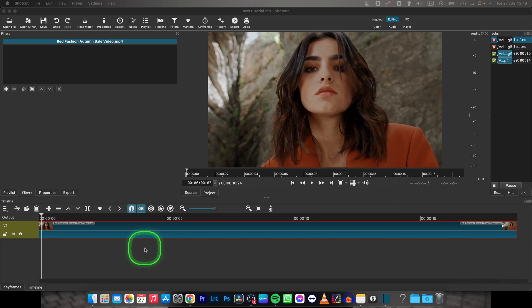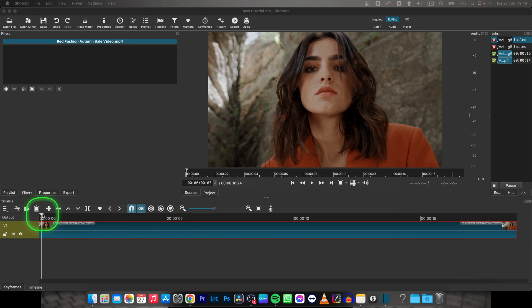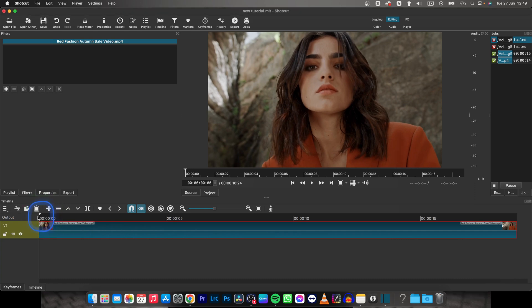Hey guys, my name is Elijah and in this tutorial I will show you how to make your video vertical in Shotcut.